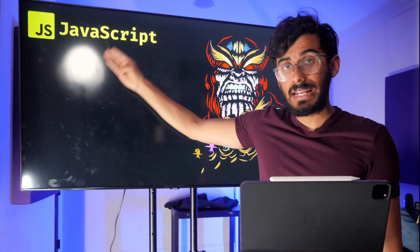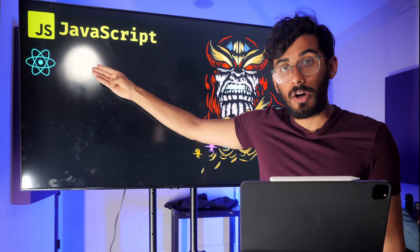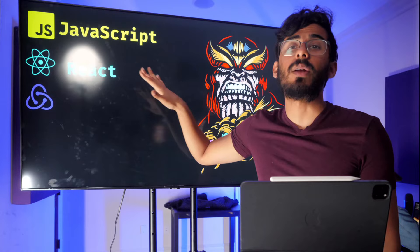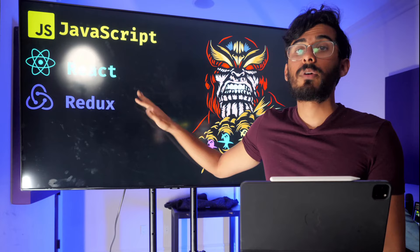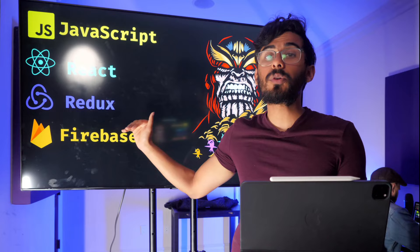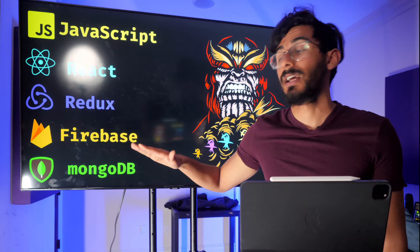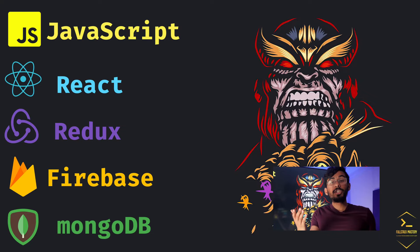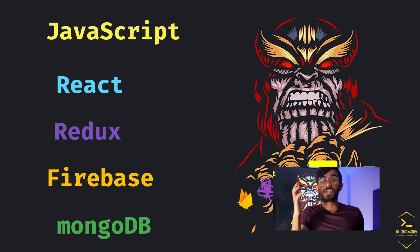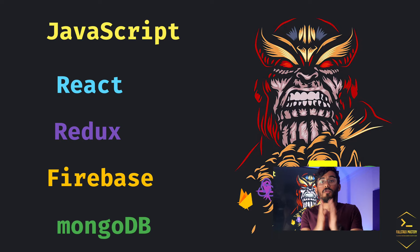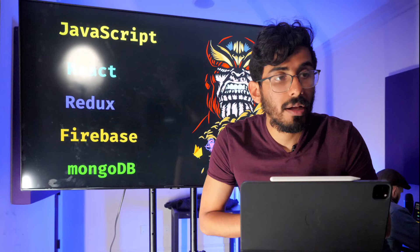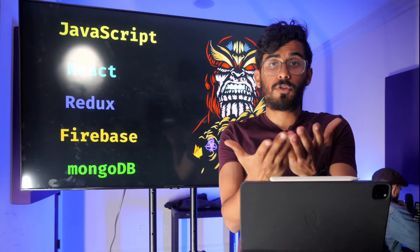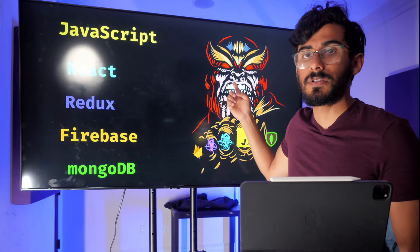Make sure you sign up for the training we have for you. It's a one-hour video showing you everything you need to become a full-stack developer — the exact amount of JavaScript, React, Redux, Firebase, and MongoDB you need. It's absolutely free and just massive value. Click the link below and sign up. If you've signed up, drop 'Thanos' in the comments.